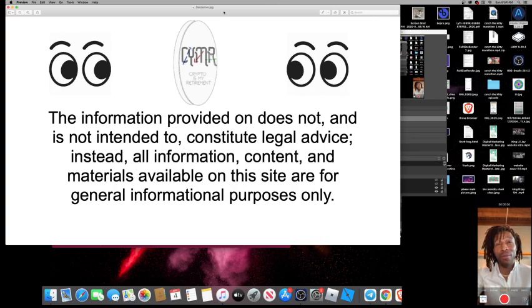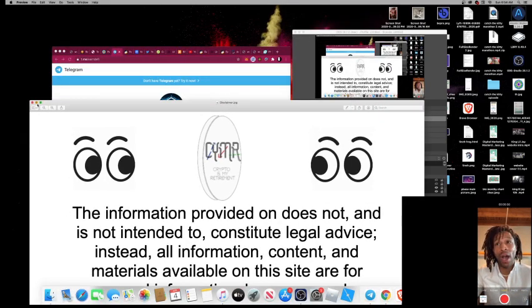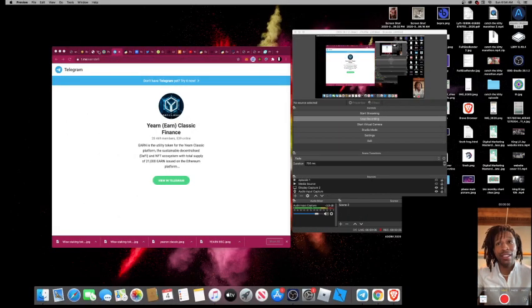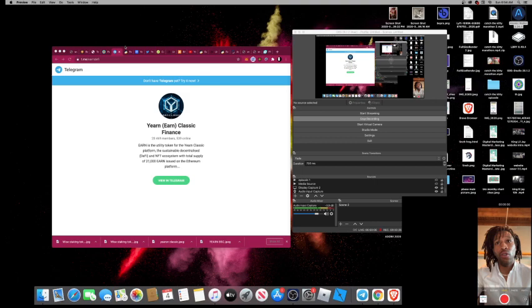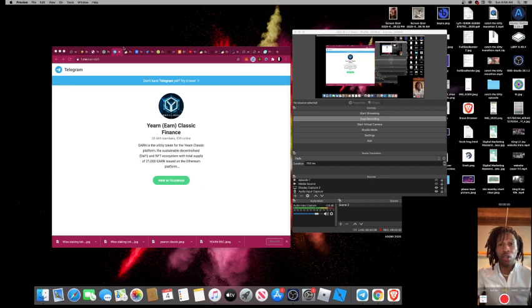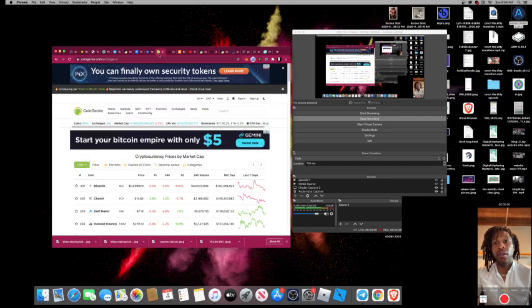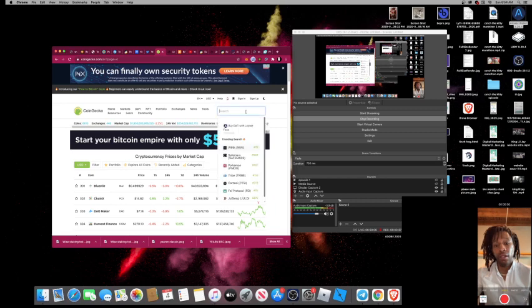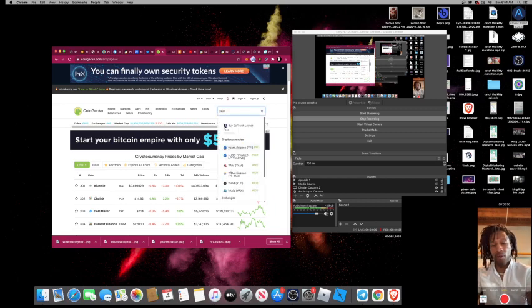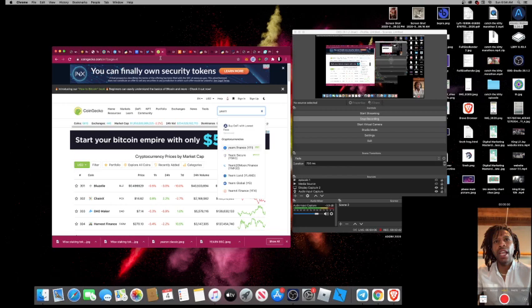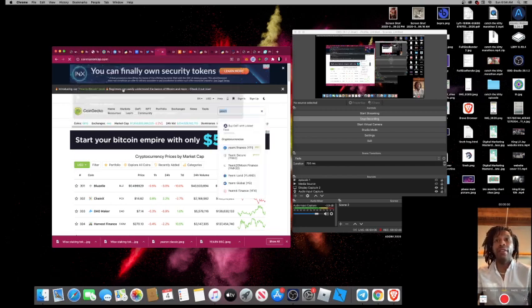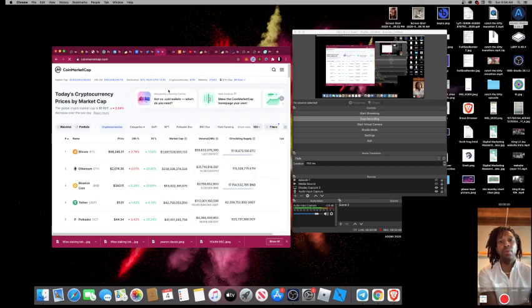Now, today we have a gem. This gem is called Y Earn X. This token has been around for actually a couple months now, but they just came out with their X token, which is their yield farming token. They had a pre-sale and I didn't get a chance to make the pre-sale, but I jumped in right after. I put two BNB in.